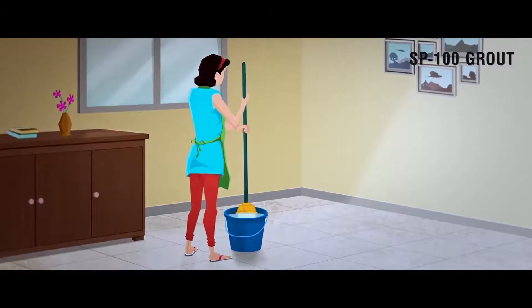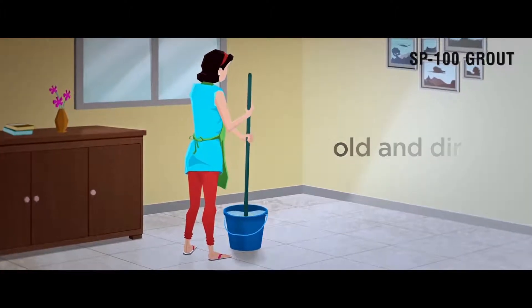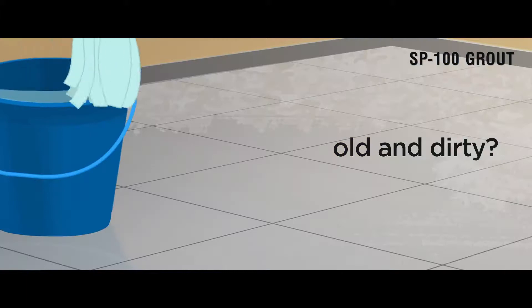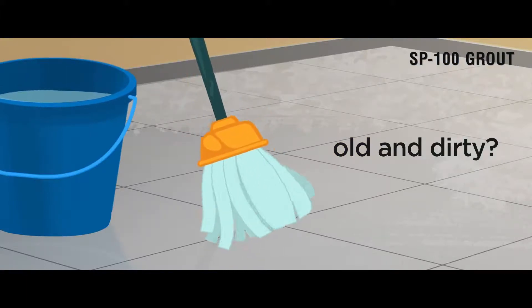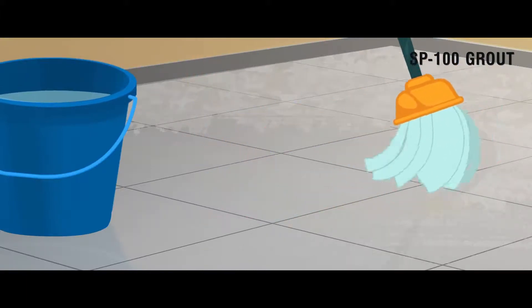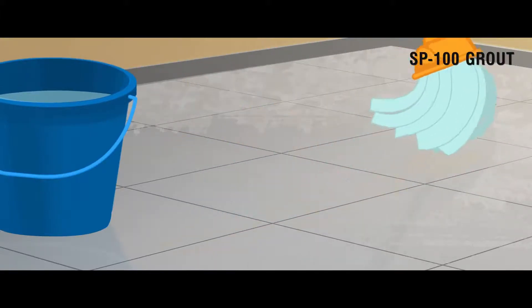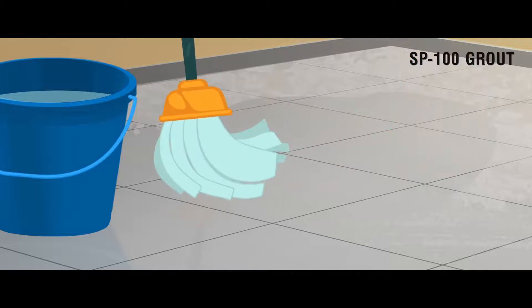Ever wondered why your floor looks old and dirty? This is despite your best effort of cleaning with all kinds of cleaners and acids.